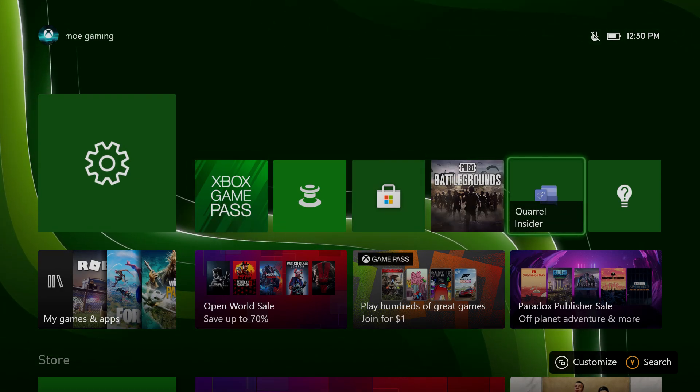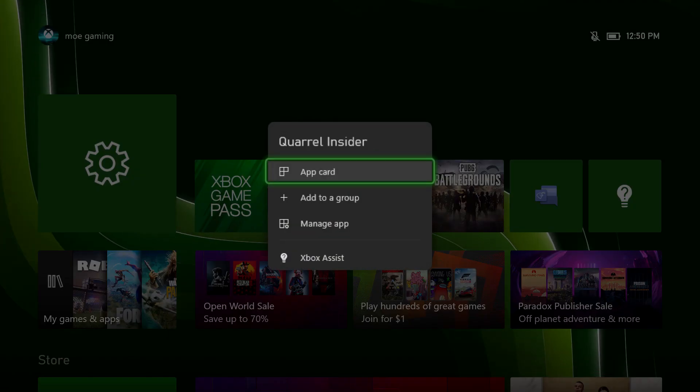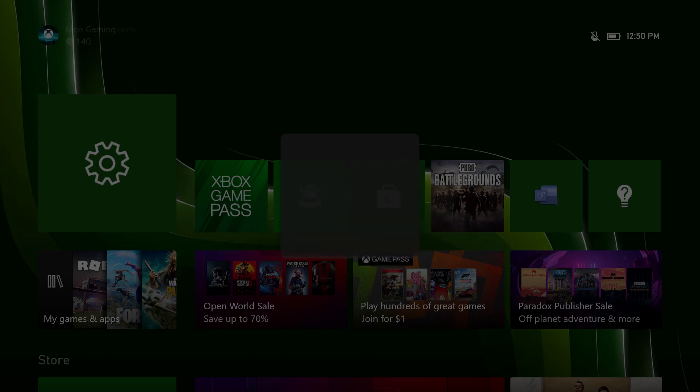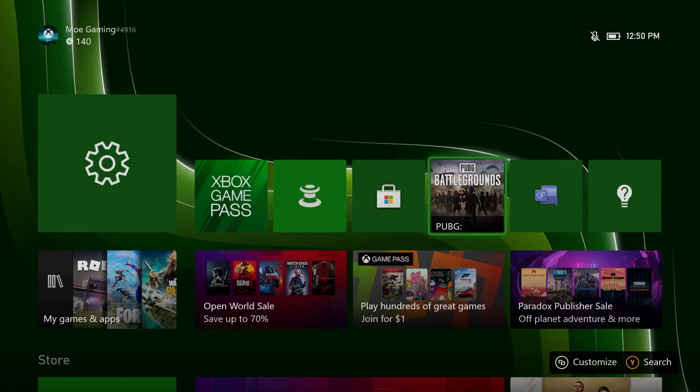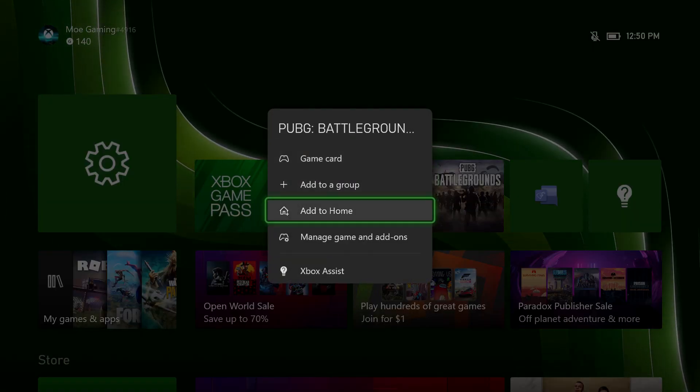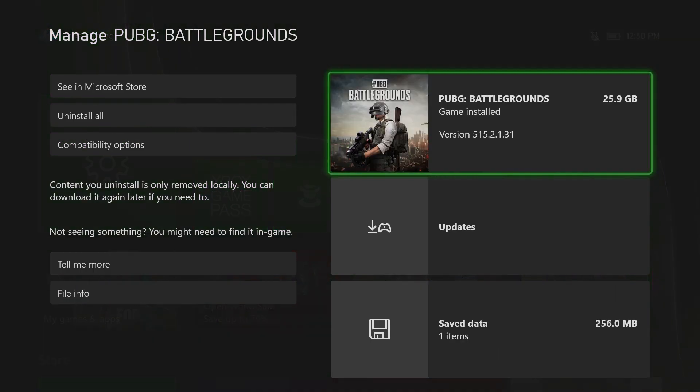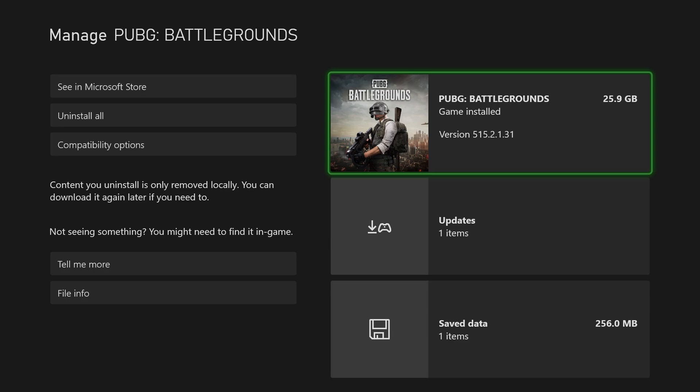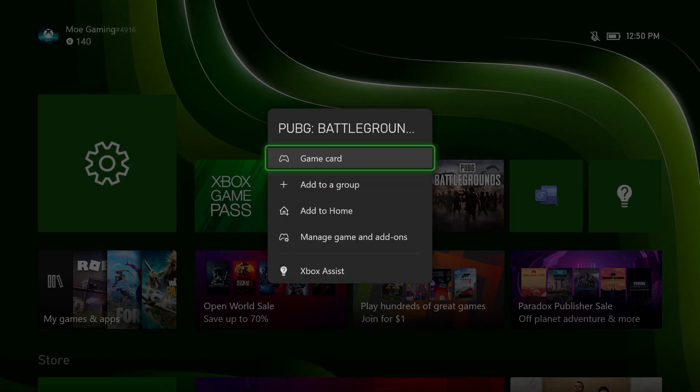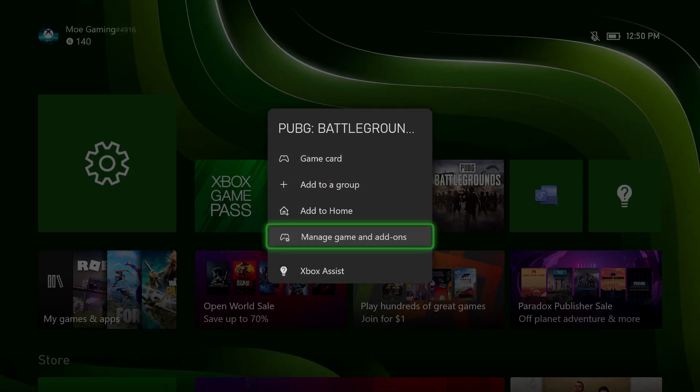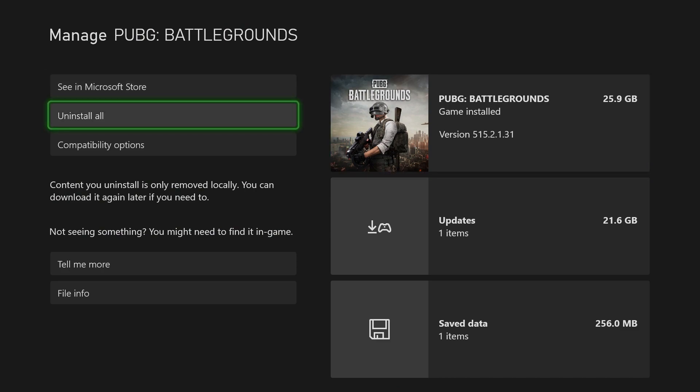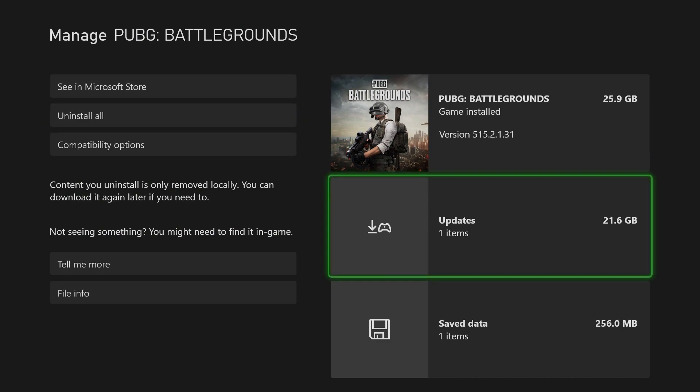Again, it doesn't have to be the game, it could be the app itself. You can do it from that perspective. That's mainly it. You can uninstall it from here. If you click into the options, not the game card, but manage game and add-ons, you can uninstall it directly from there.